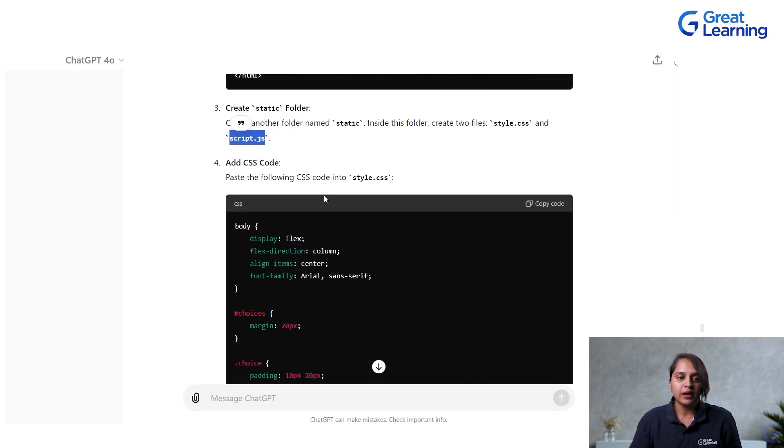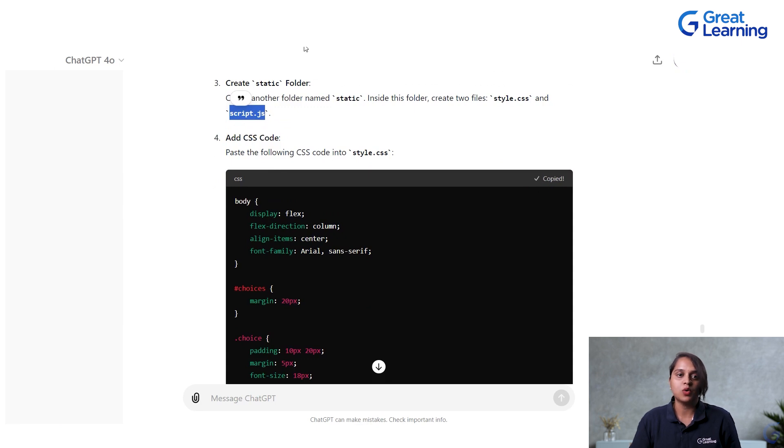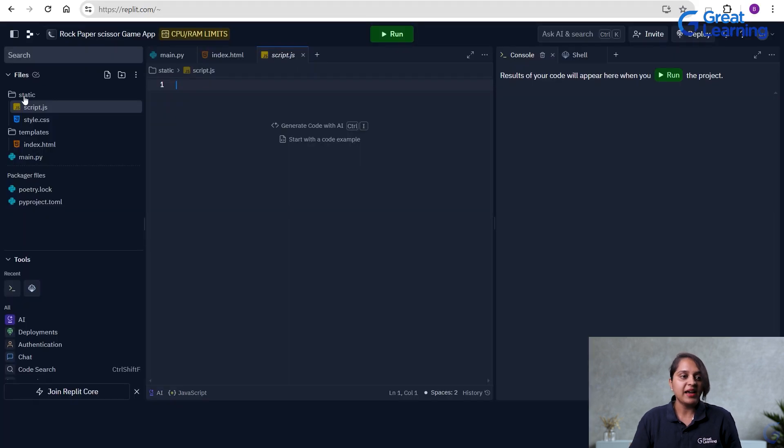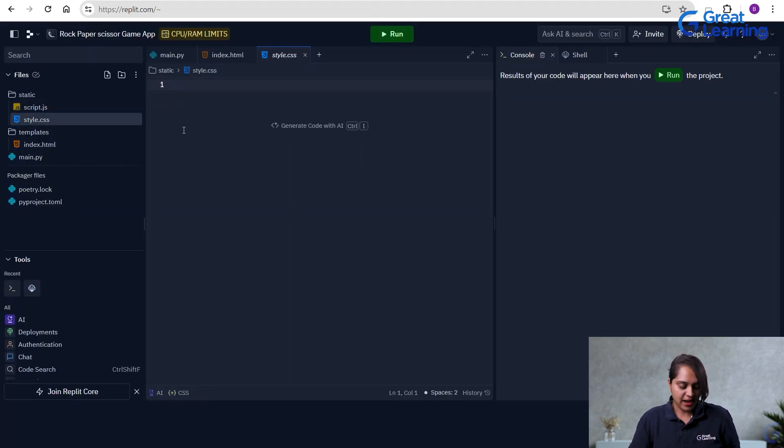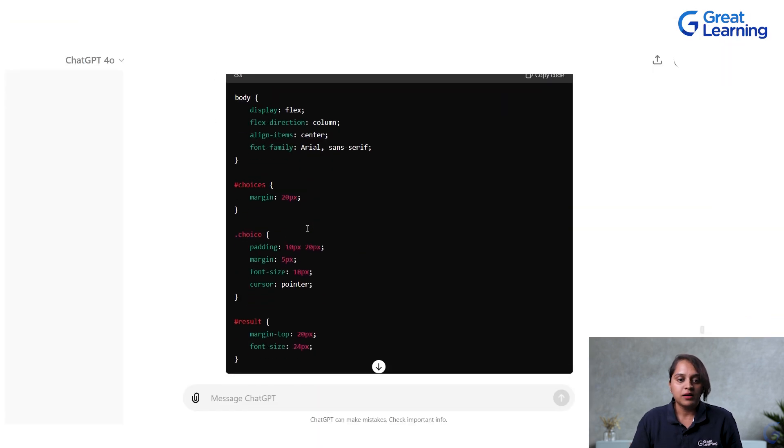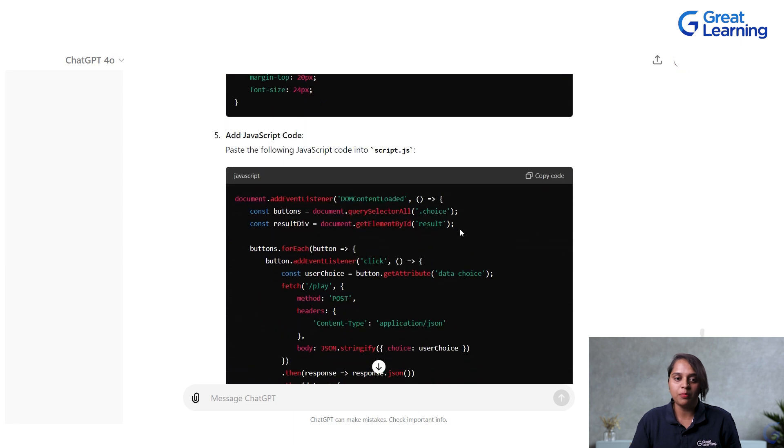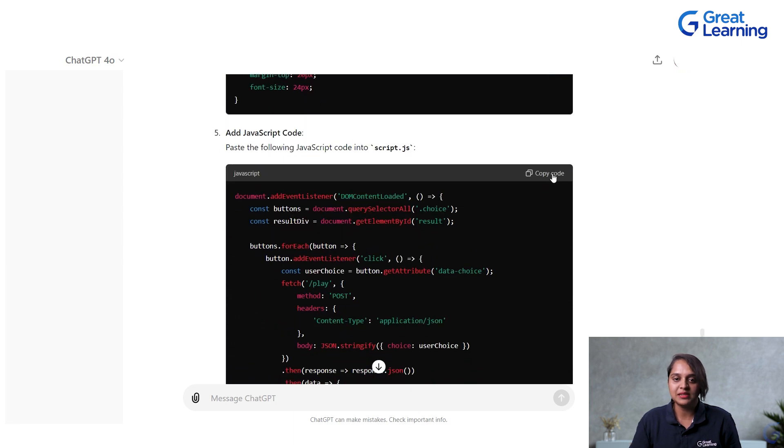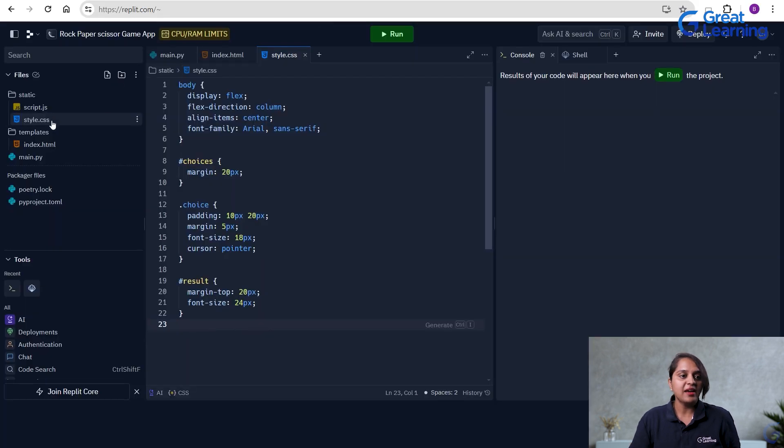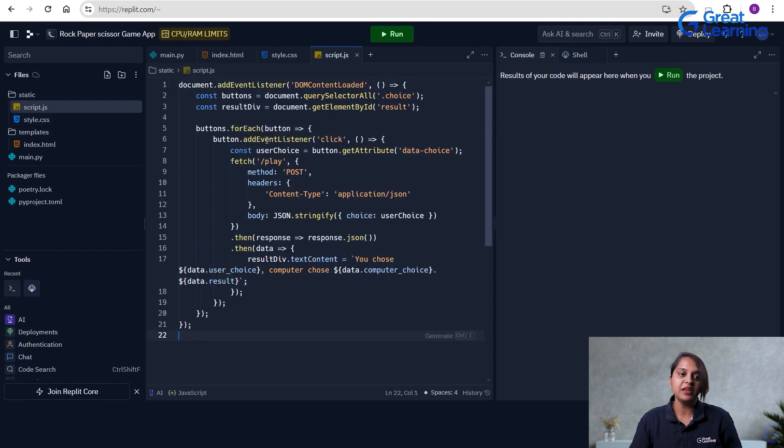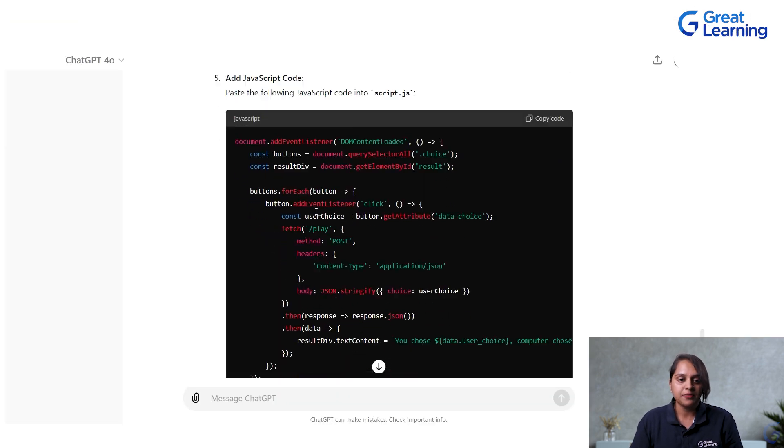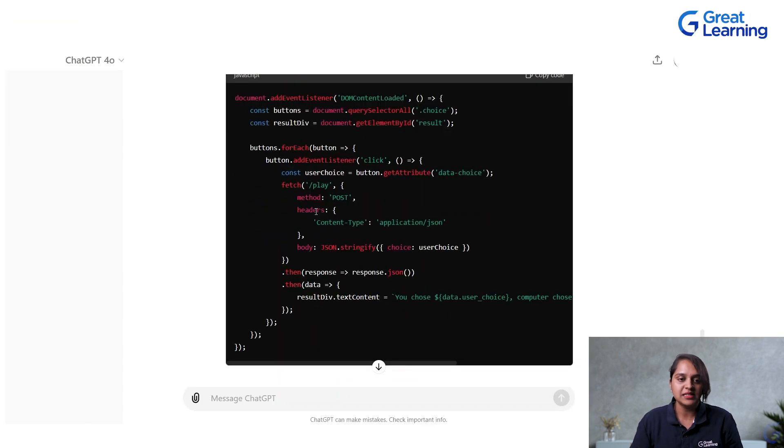So, now I have to add CSS code. I have to copy my CSS code and I will go to my CSS file and I will paste the code here. Next, it is telling me to add the JavaScript code. Let me copy the JavaScript code from here and I will click on the JavaScript file and let me paste my code here. Next, we will see what it is telling.